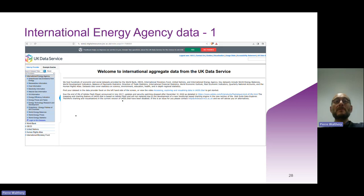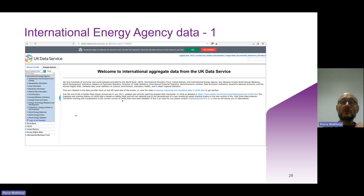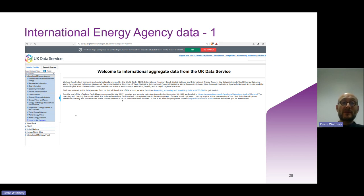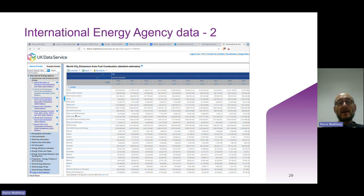Another — and perhaps final — type of data we hold is international data banks. This is the UK Data Service interface to a portal for the International Energy Agency data. Via this interface you can select variables of interest such as CO2 emissions, and you can select data for countries, regions or continents and download it for further analysis.